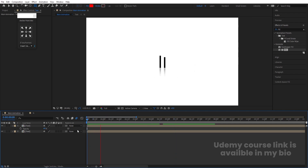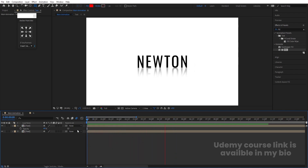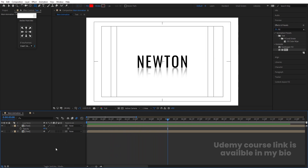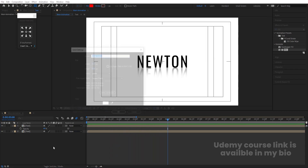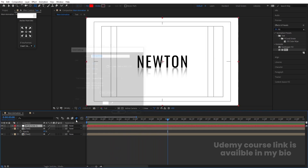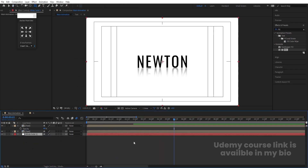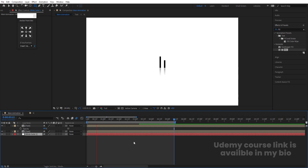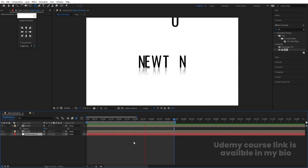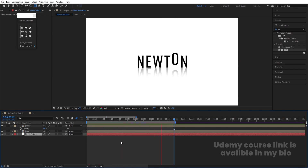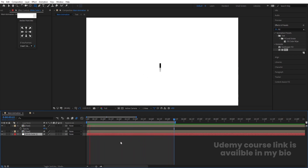Set the position value to 40 for the reflection layer. Press Ctrl+Y to create a solid for the background. This is how you get this kind of text animation inside of After Effects.